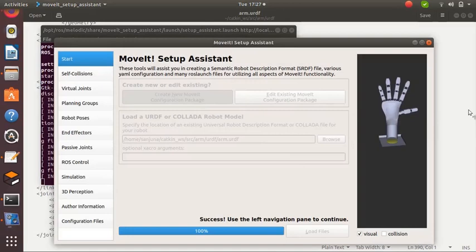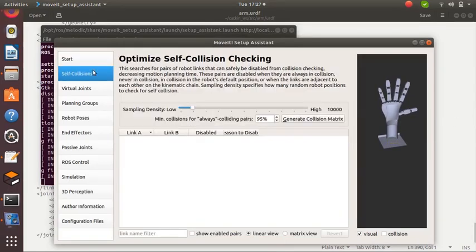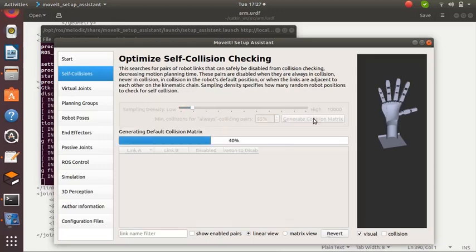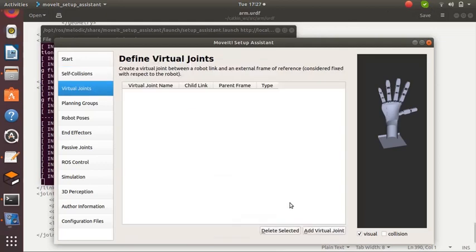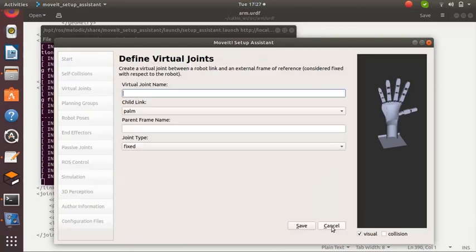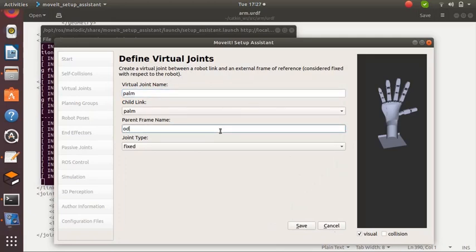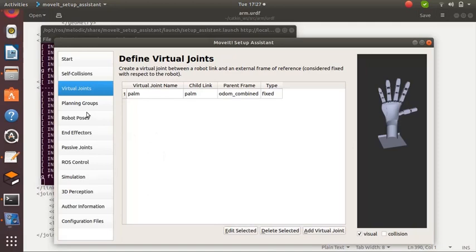Next step is to make sure that there are no collisions. Click on Self Collisions, generate collision matrix. Collisions are not there, so we can continue. Since we don't have a virtual joint in our URDF, we are adding a virtual joint. Click on Virtual Joints and give a virtual joint name as 'palm' and the parent frame as 'odom' or 'palm'. 'Odom' or 'palm' represents the world, and the joint type is fixed.